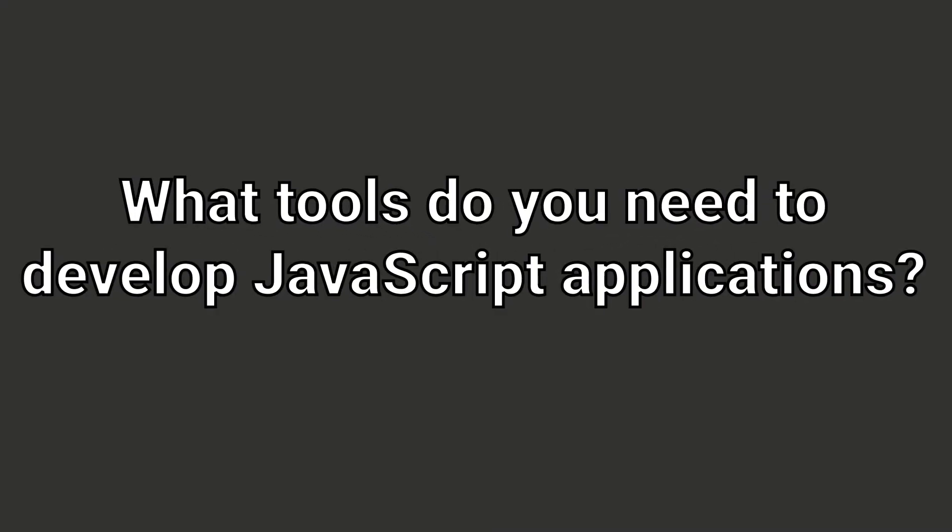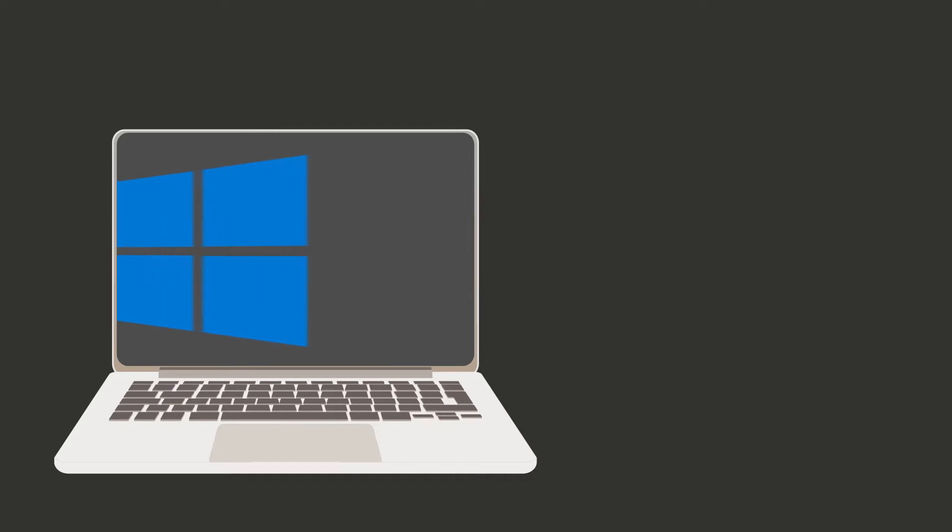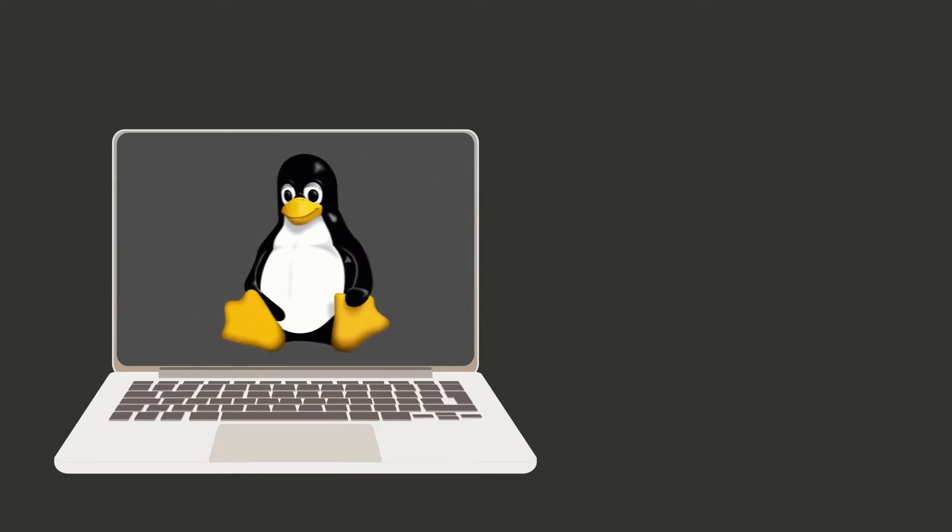What tools do you need to start learning and using JavaScript when you start from zero? First of all, you will need a laptop or a PC. You can use the operating system of your preference, since all the tools I will mention in this video are cross-platform.